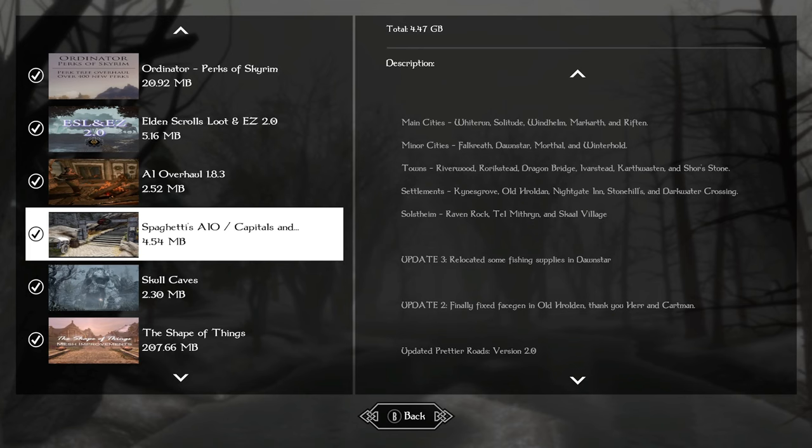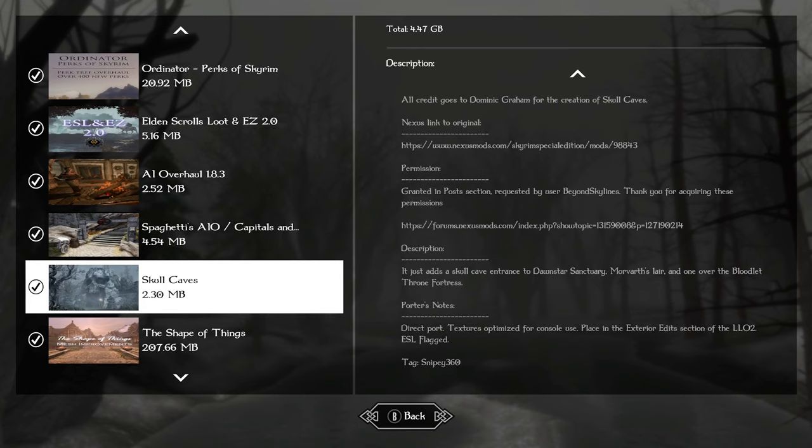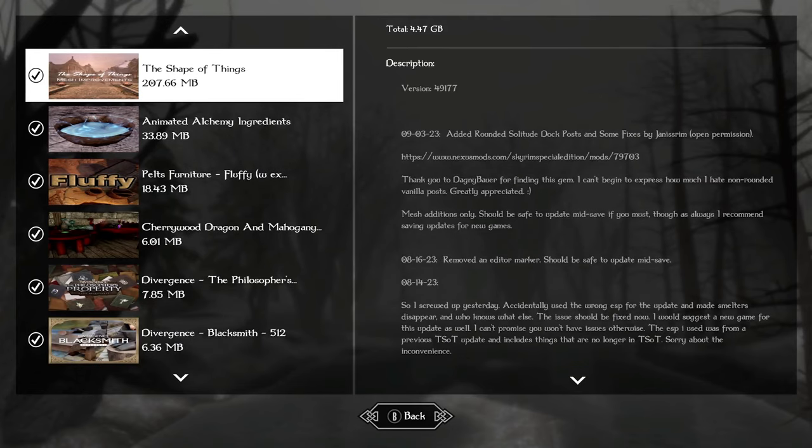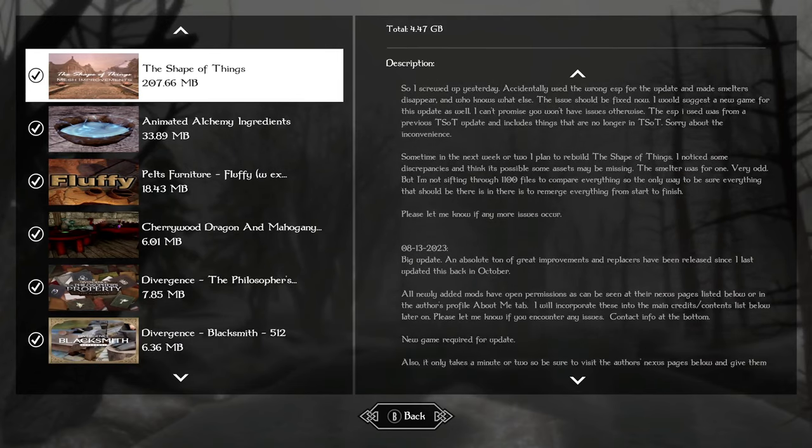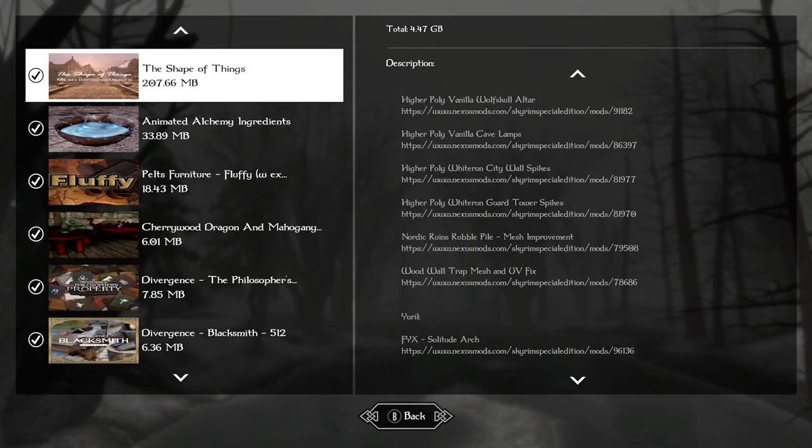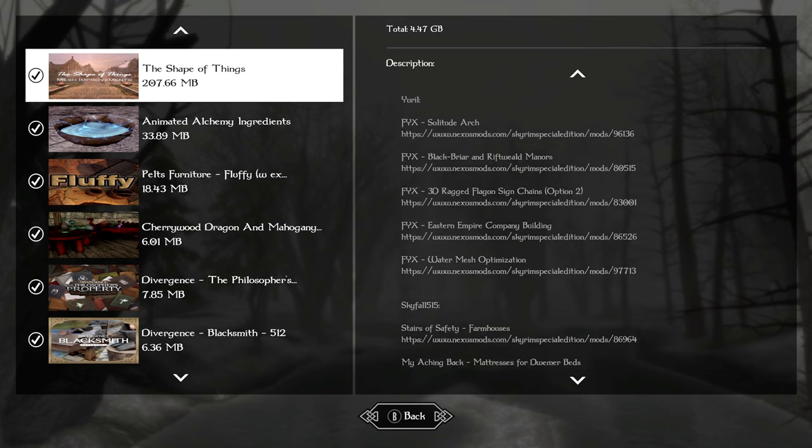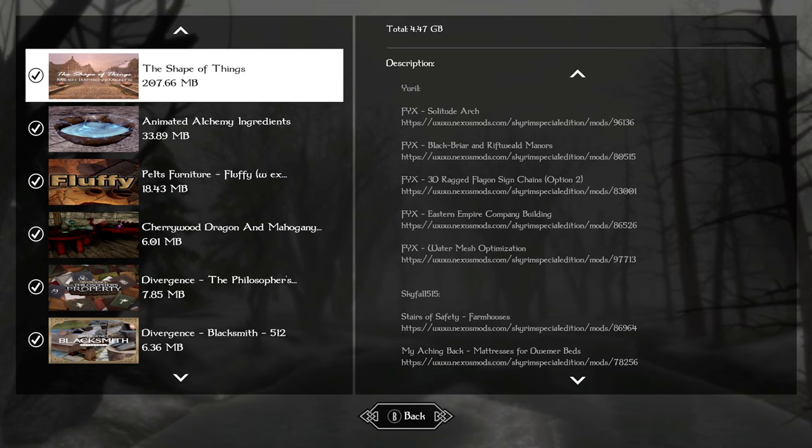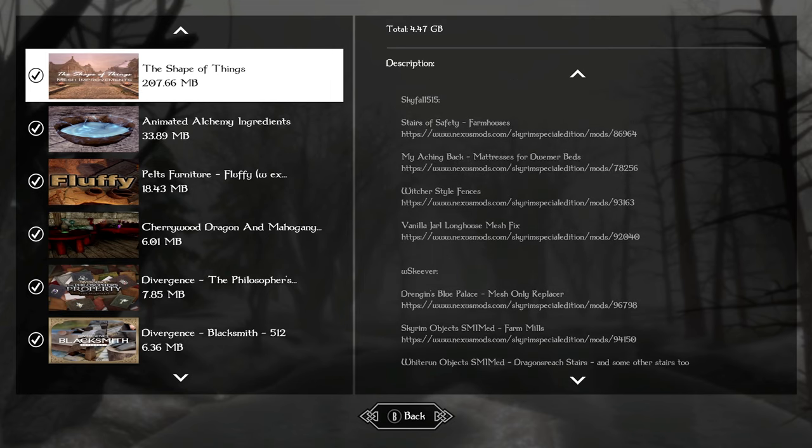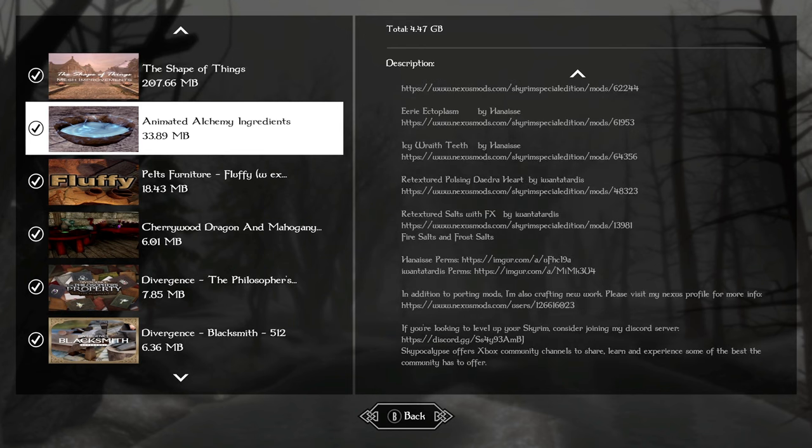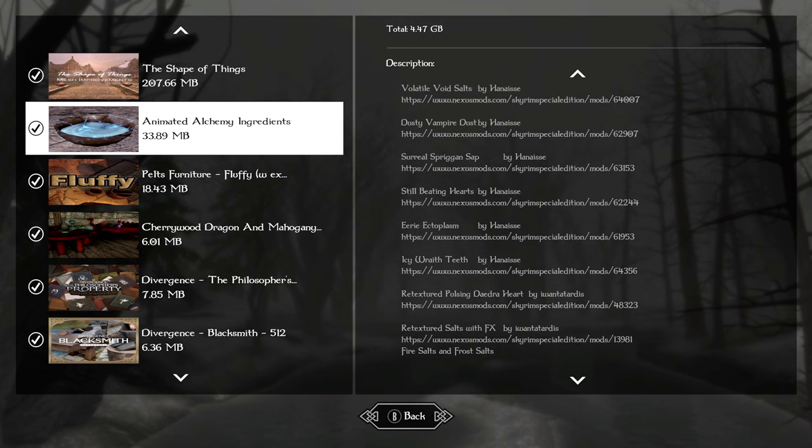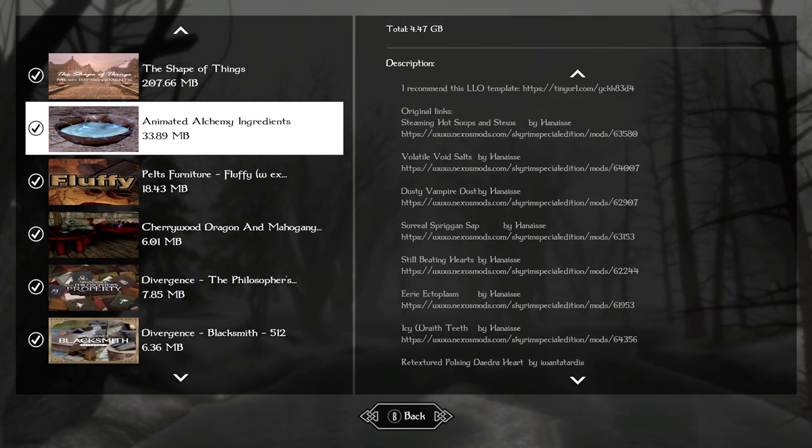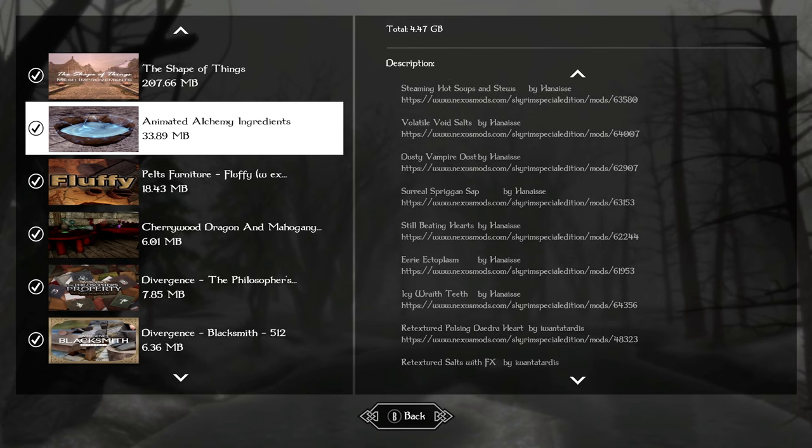To make things look a bit more malevolent, we have skull caves. So there's a few caves in the world that's going to have this really wicked looking skull outside of it. For our SMIM or static mesh improvement mods to make items in the world look a little bit prettier and more high definition, we're using the shape of things. For 207 megabytes, this is one of my favorite new SMIMs. To supplement it, I added animated alchemy so all of the salts have little animations on them.